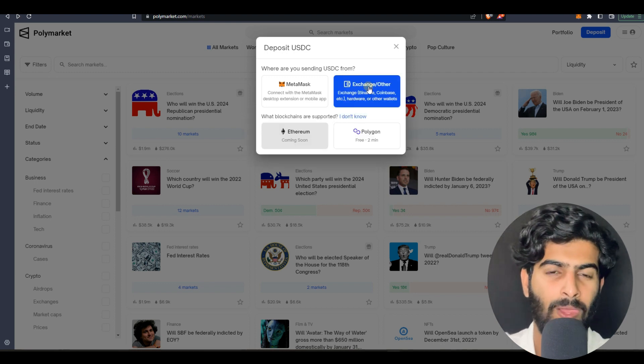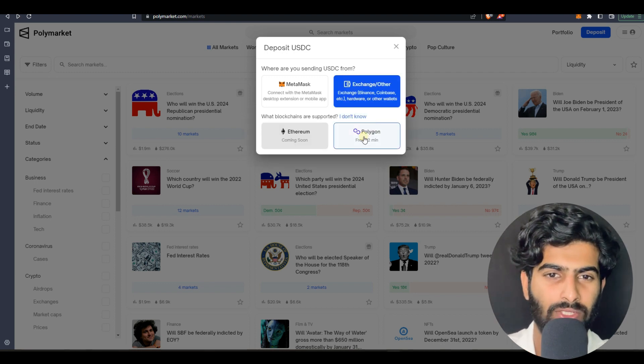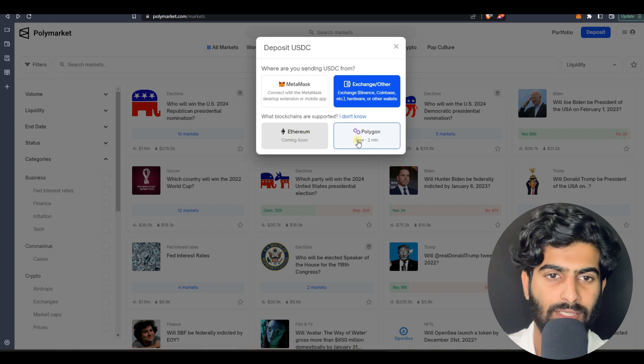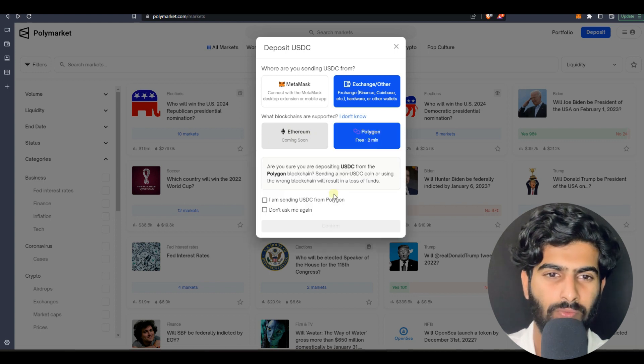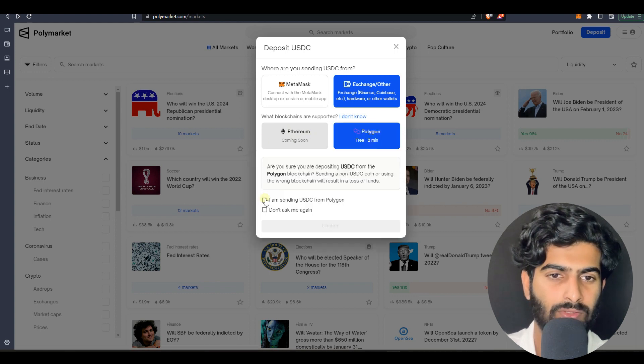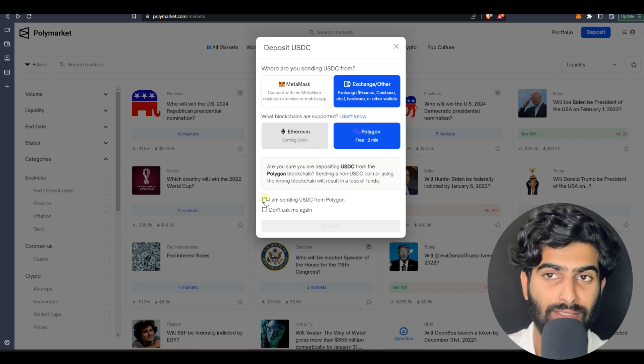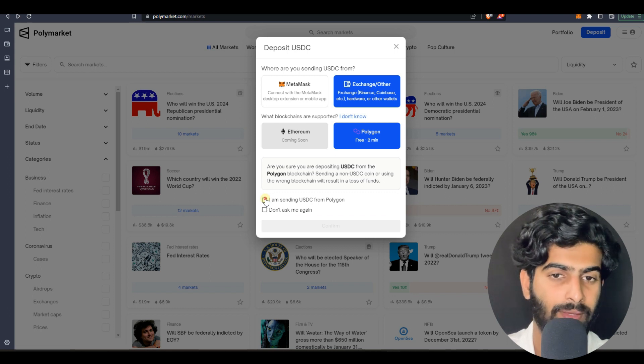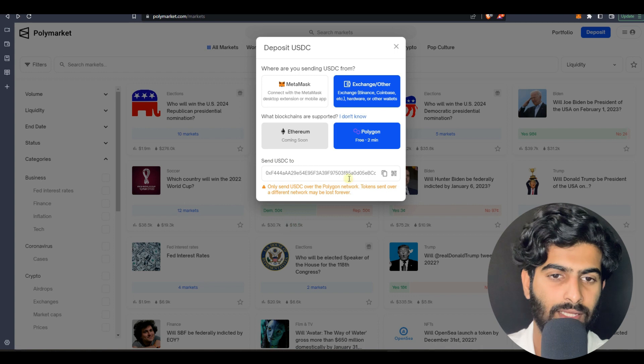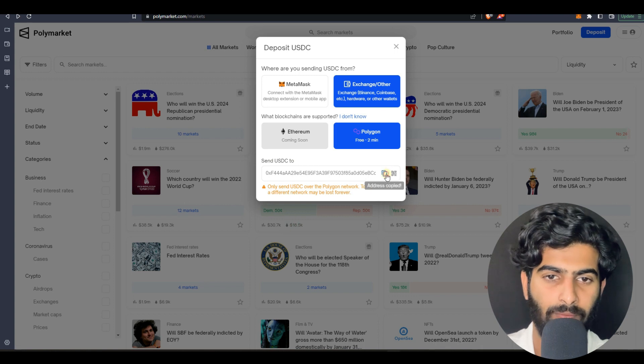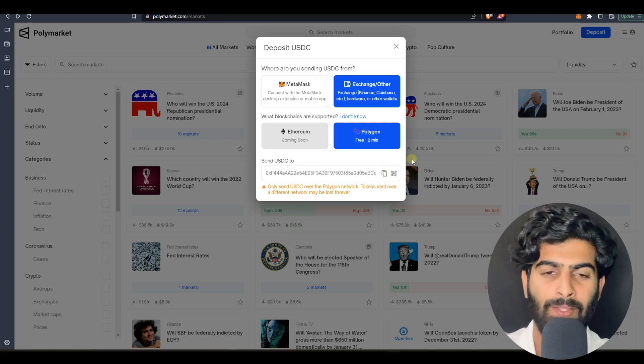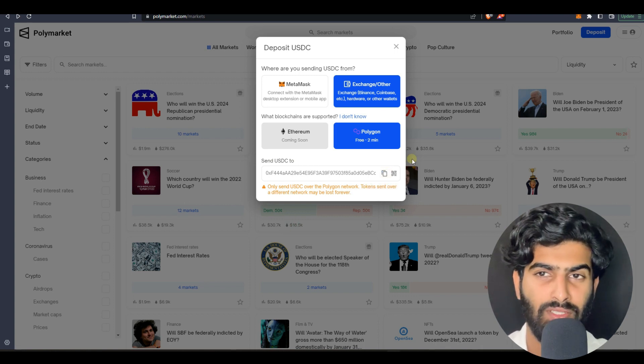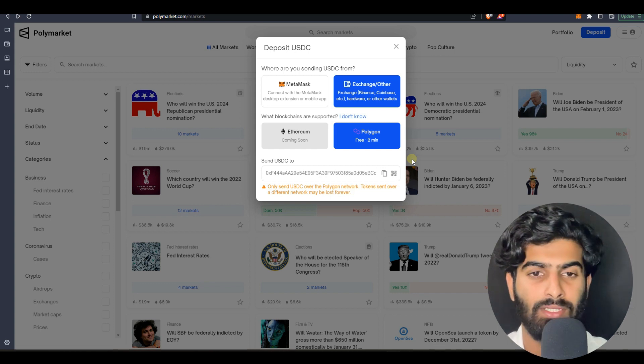Once you press on deposit, press on exchange or other. This is a very easy one, press on exchange and you need to press on Polygon because Ethereum is coming soon. You need to send USDC from the account, press on don't ask again then press on confirm.